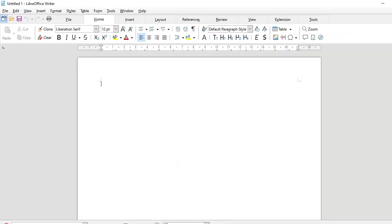Hi, in this video I will tell you about some core word processing activities in LibreOffice Writer 7, which are commonly needed for writing academic reports or company reports. So these are common word processing activities.